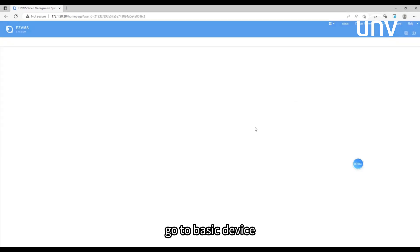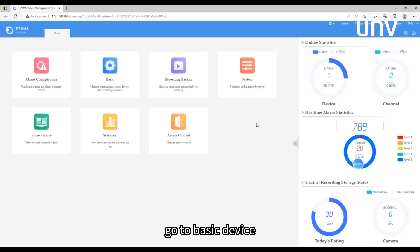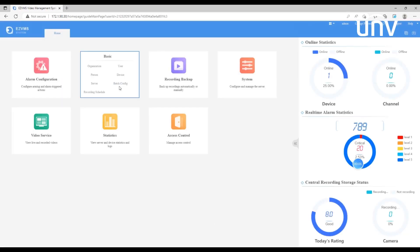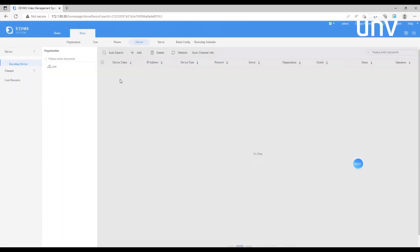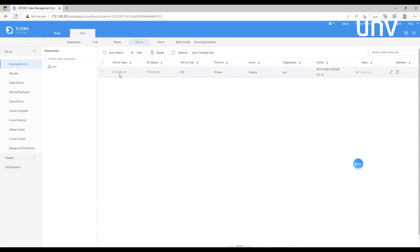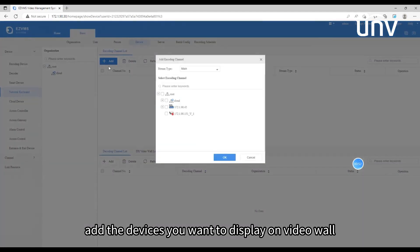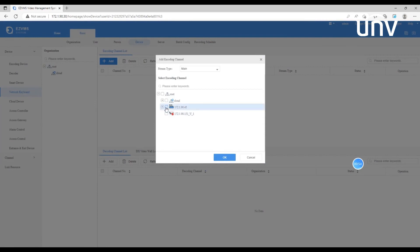Now let's proceed with some more detailed configurations. Log into the unicorn web interface and the software EasyVMS. Go to Basic Device, Network Keyboard, and Encoding Channel List. Add the devices you want to display on the video wall.